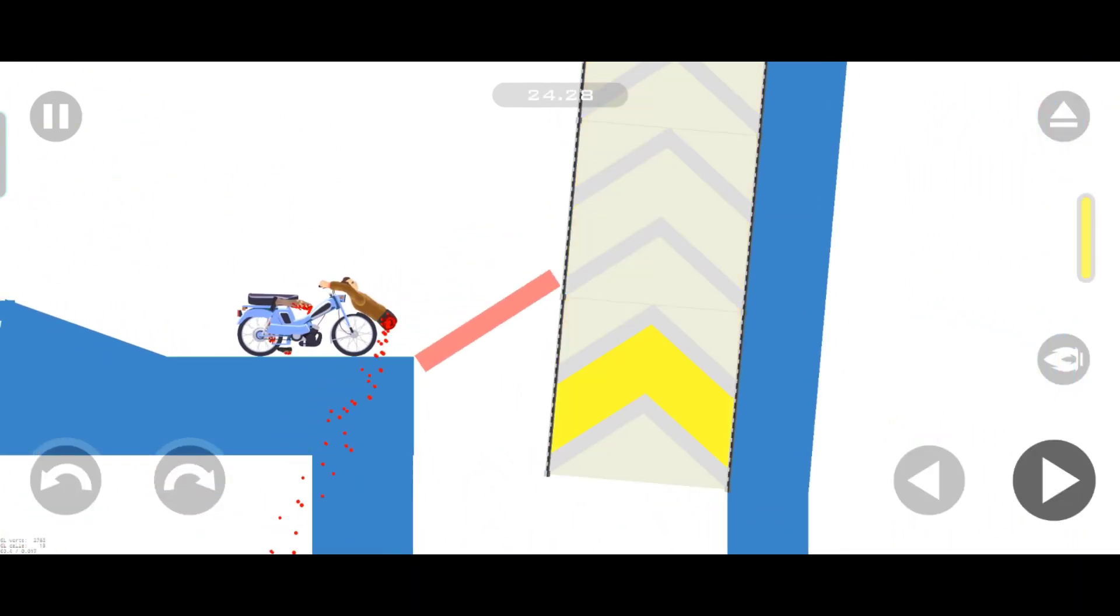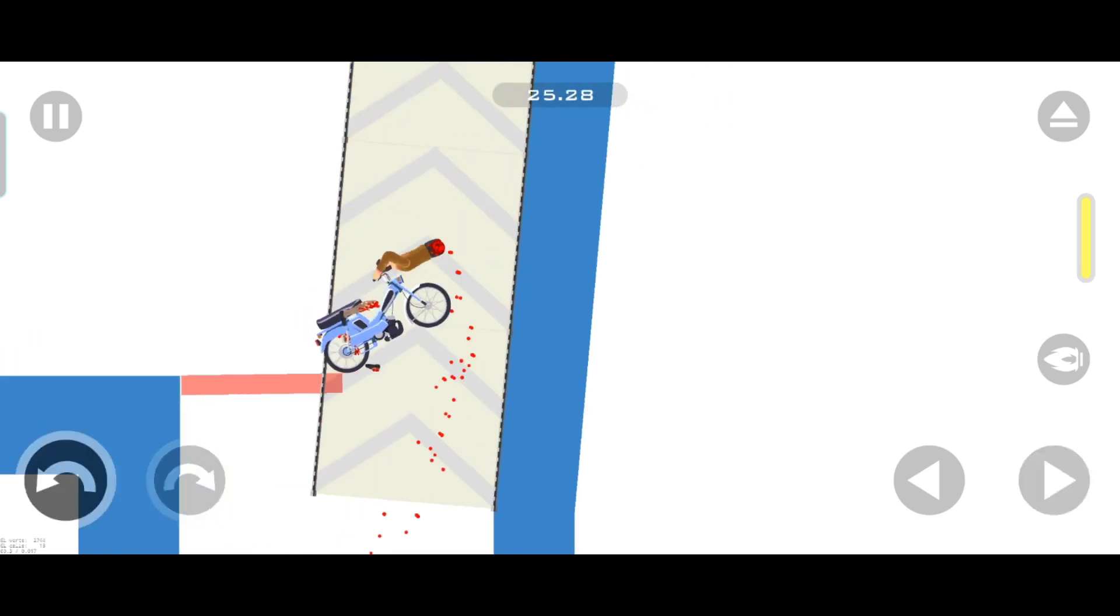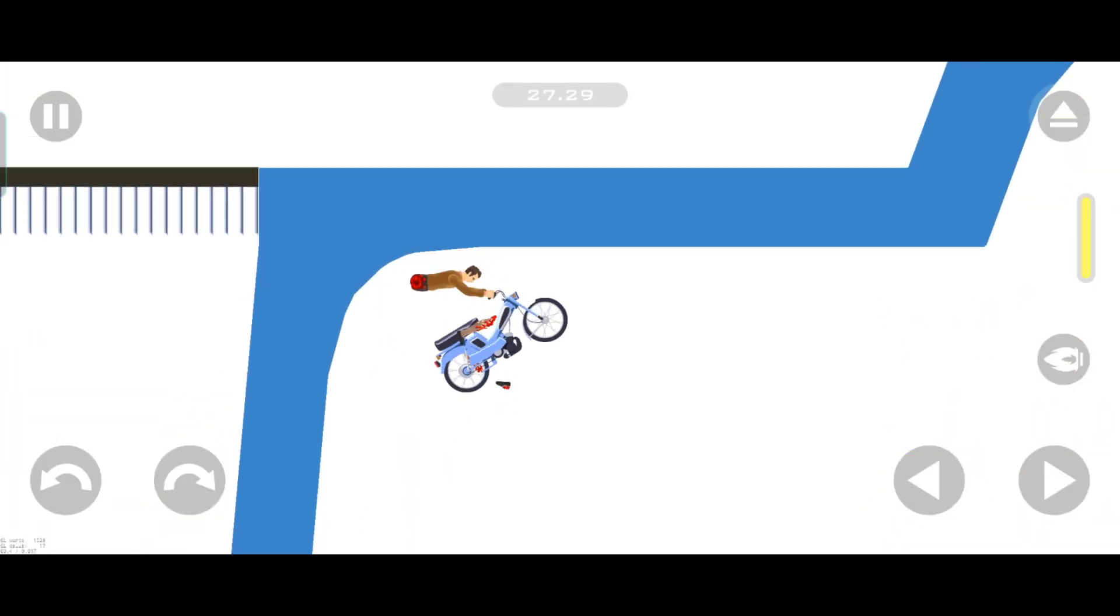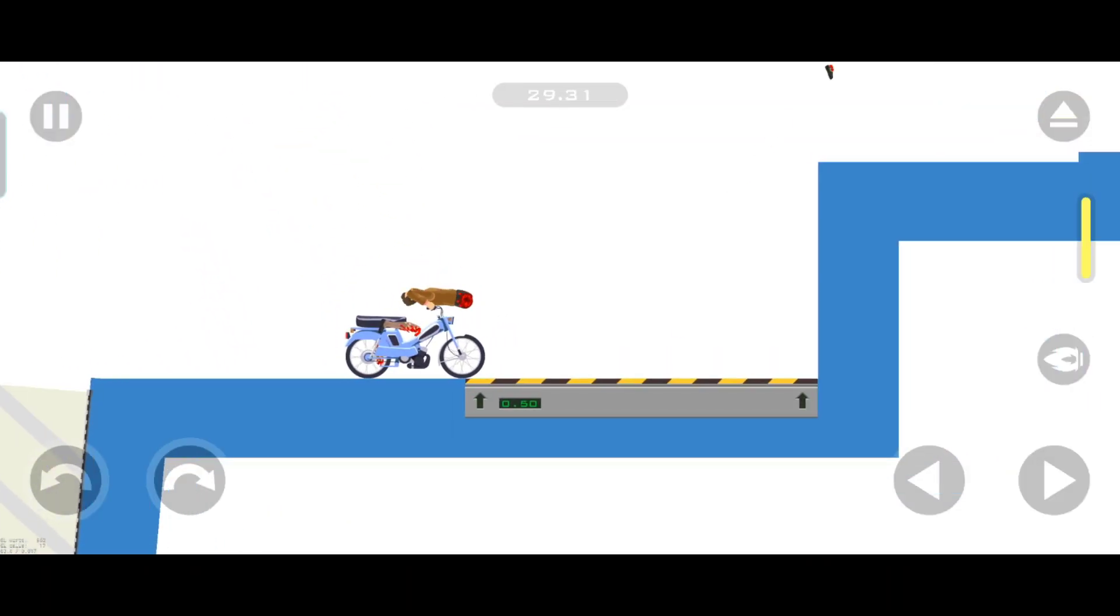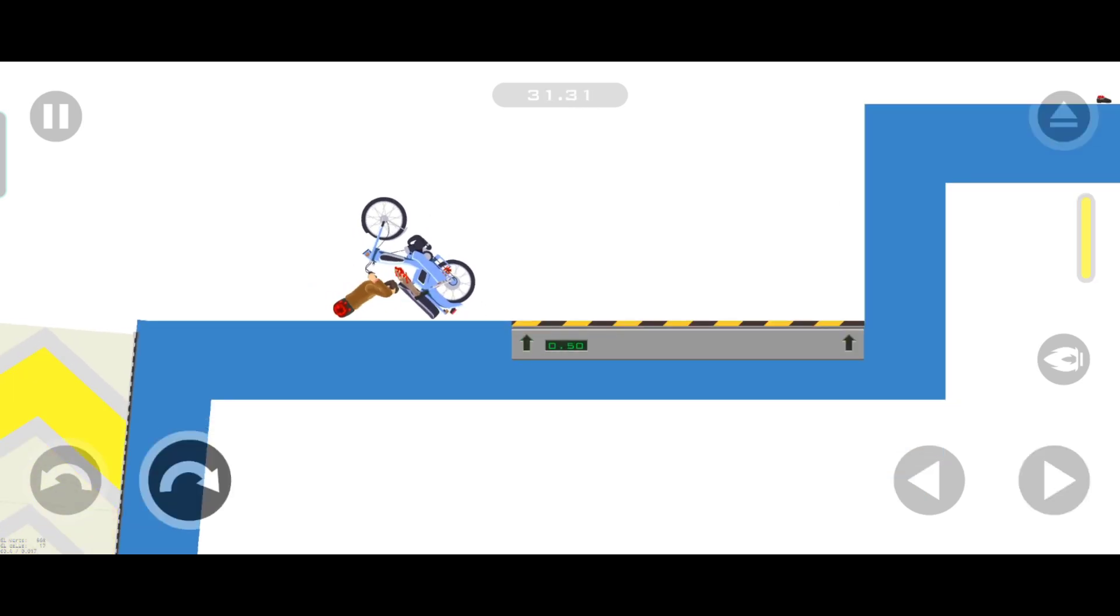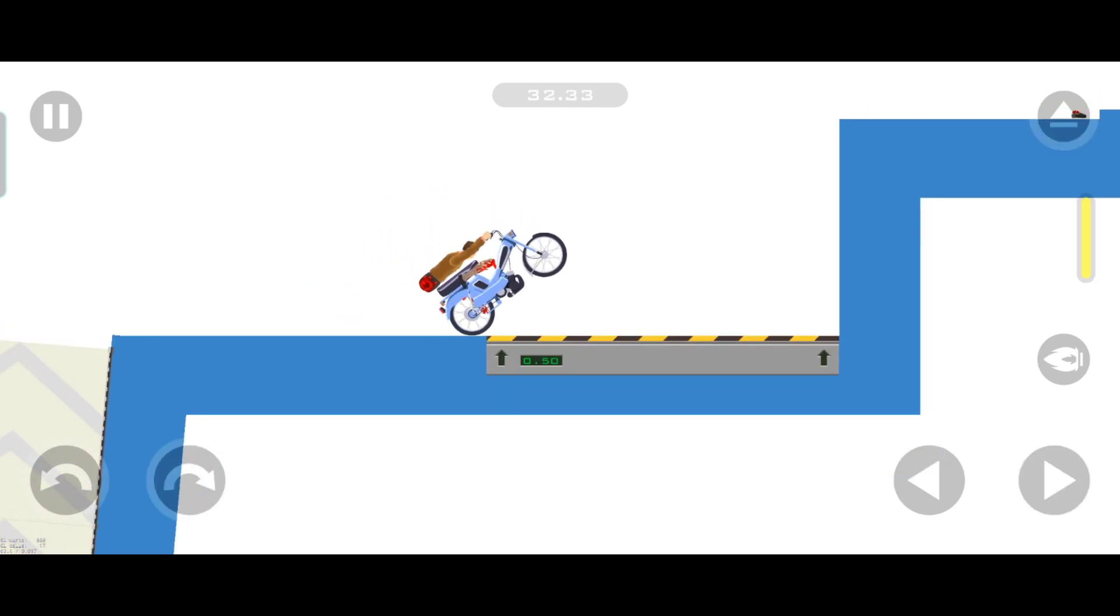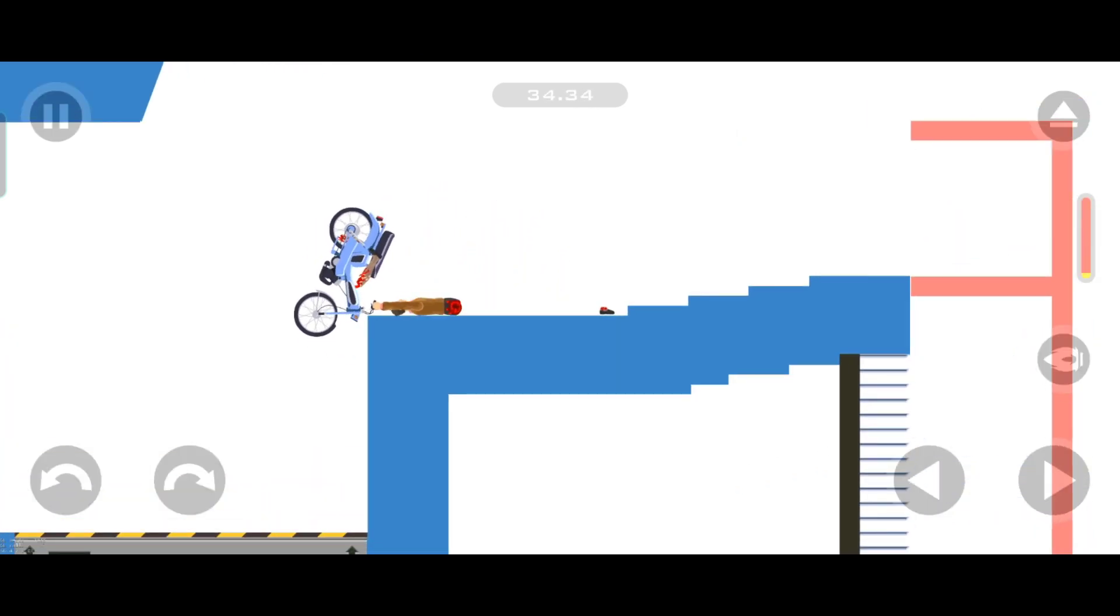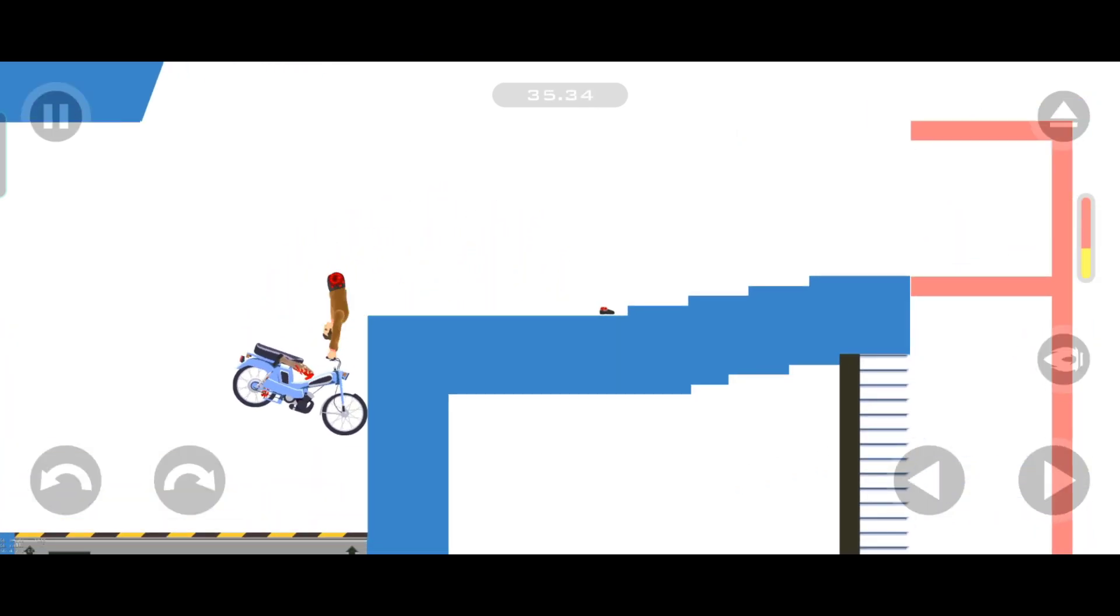If you came here to see if the game is good, I will save you some time. The game is good, it has pretty good levels, challenging levels, and it's fun to play.